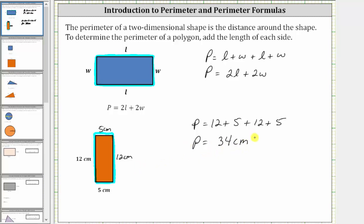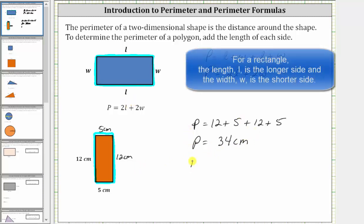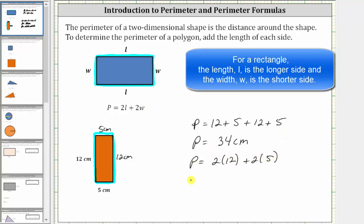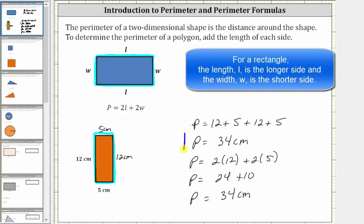Or we could find the perimeter using the formula P equals two times L plus two times W, which gives us two times 12 plus two times five, giving us 24 plus 10, which equals 34 centimeters. With or without the formula, we get the same perimeter of 34 centimeters.